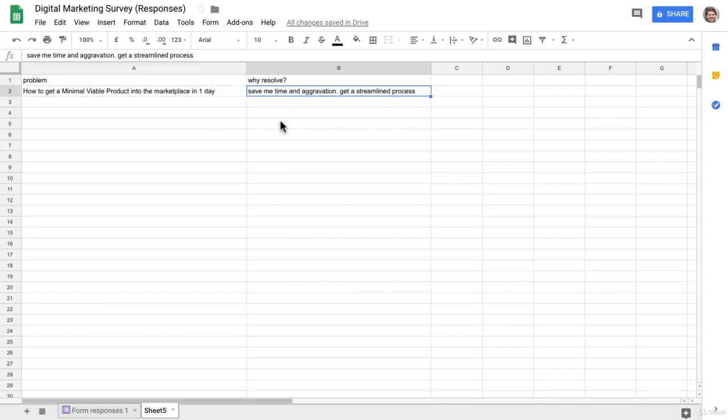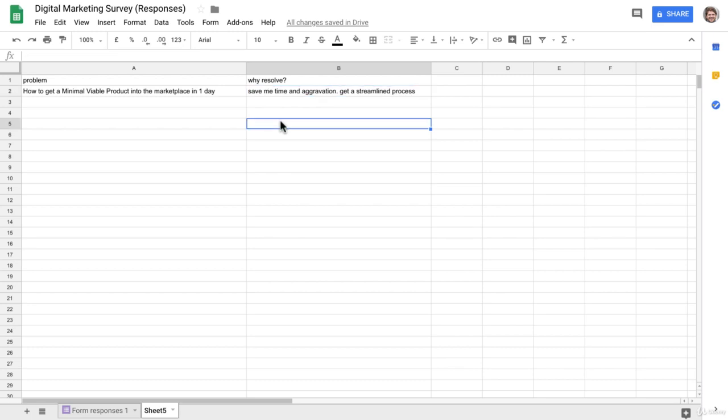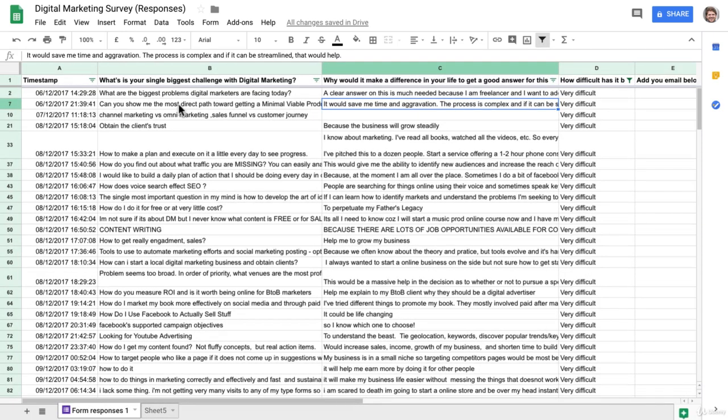What are some of the benefits that I could mention at the start of that video or course or put on the sales page or in a Facebook ad? Look, this is gonna save you time and aggravation. You're gonna get a streamlined process to get a minimal viable product into the marketplace in one day. That's a very good pitch and offer, and it resolves a pain point that people have. So that's only one answer. Now let's go down and have a look.